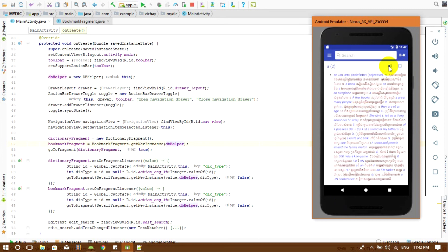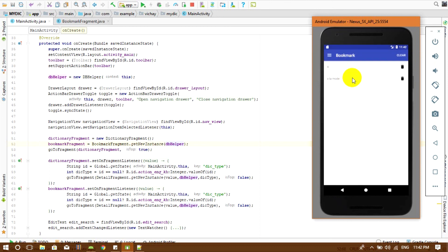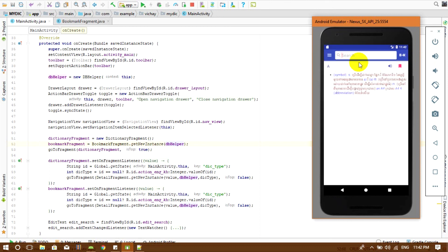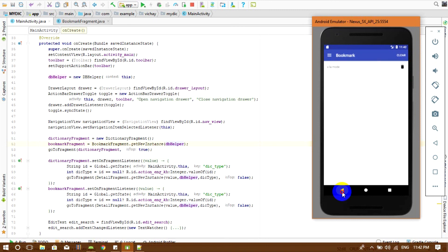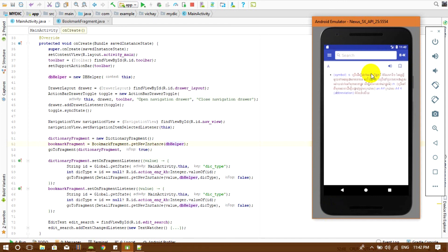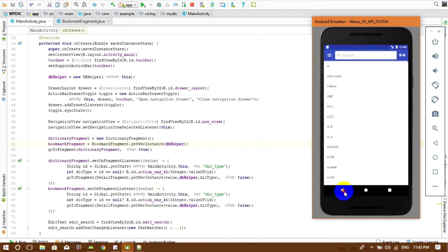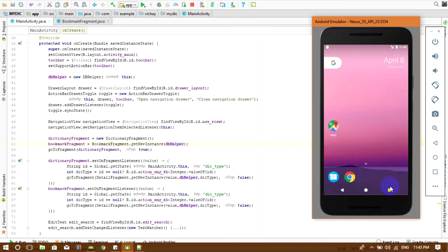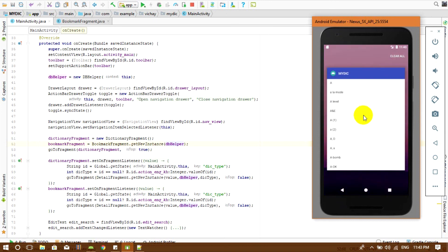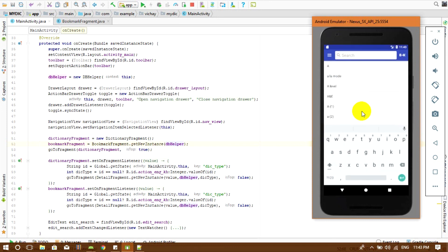Let's back to our bookmark fragment — it's also cleared. Let's try another word with letter A, I remove the bookmark. Back and go to file A — it's also removed. That's it for this video. Thank you for watching. See you in the next video where I'm going to deal with the delete and clear button on the bookmark fragment. Bye bye.